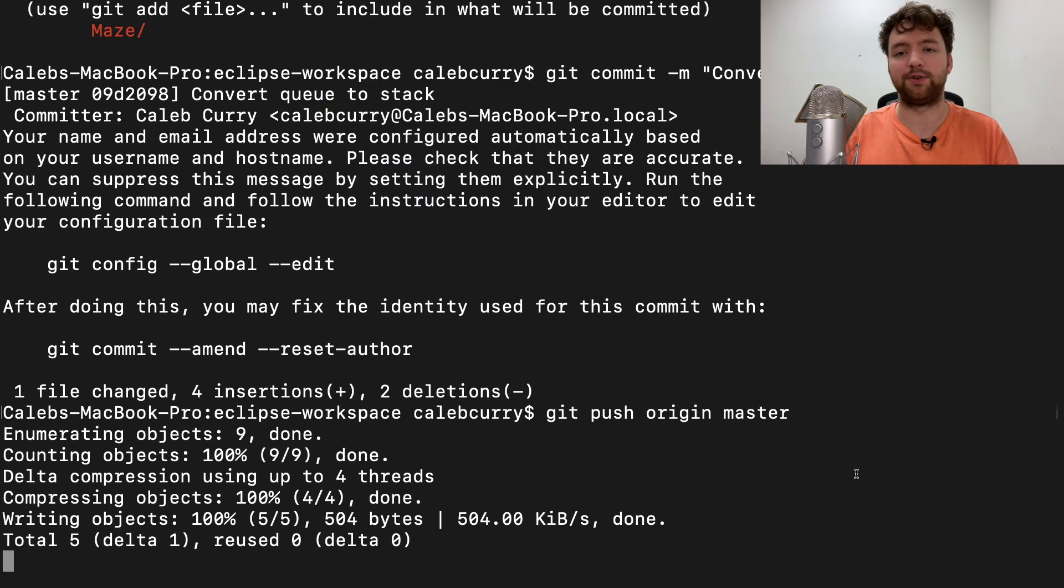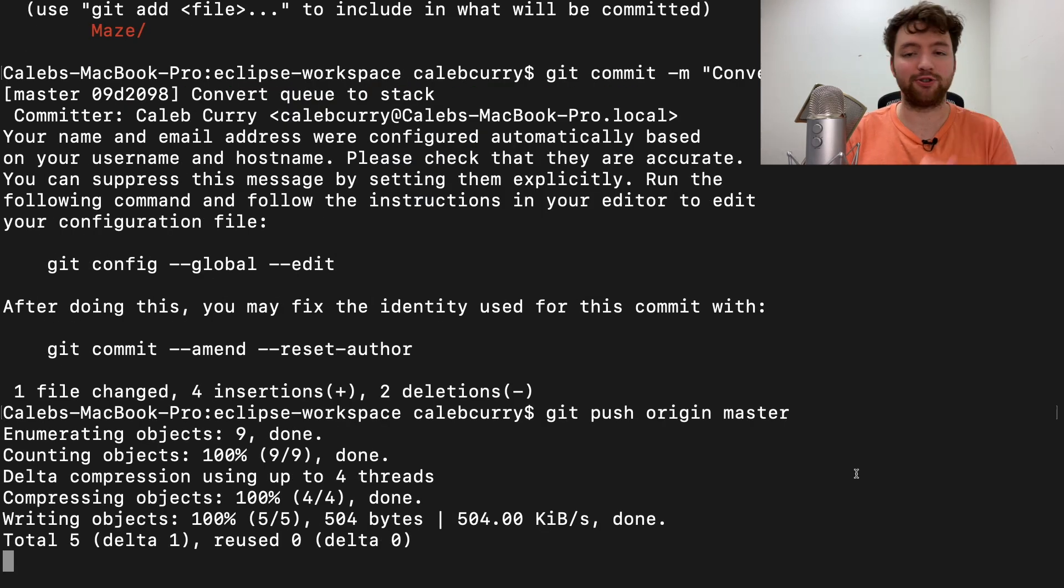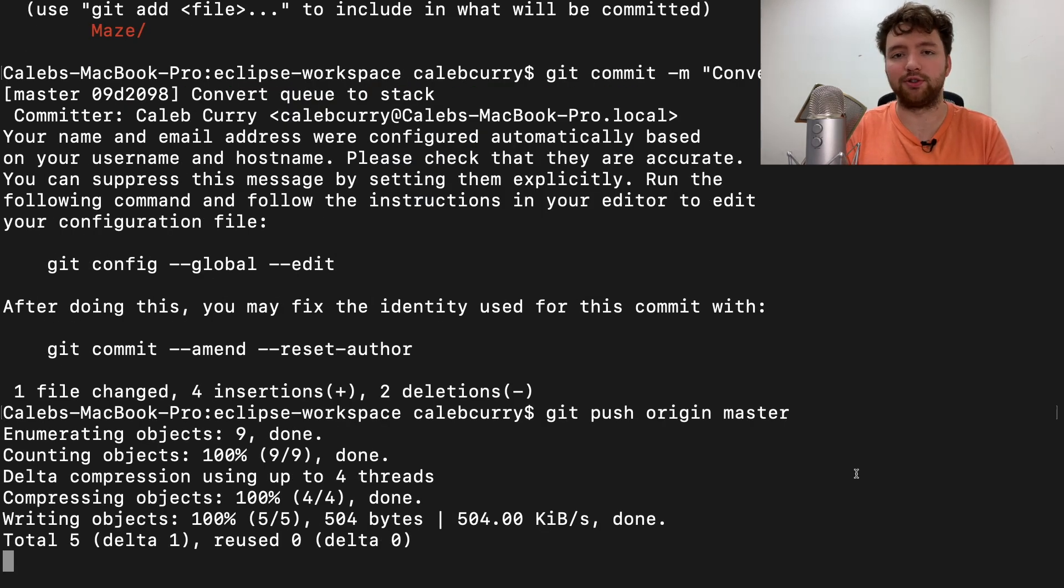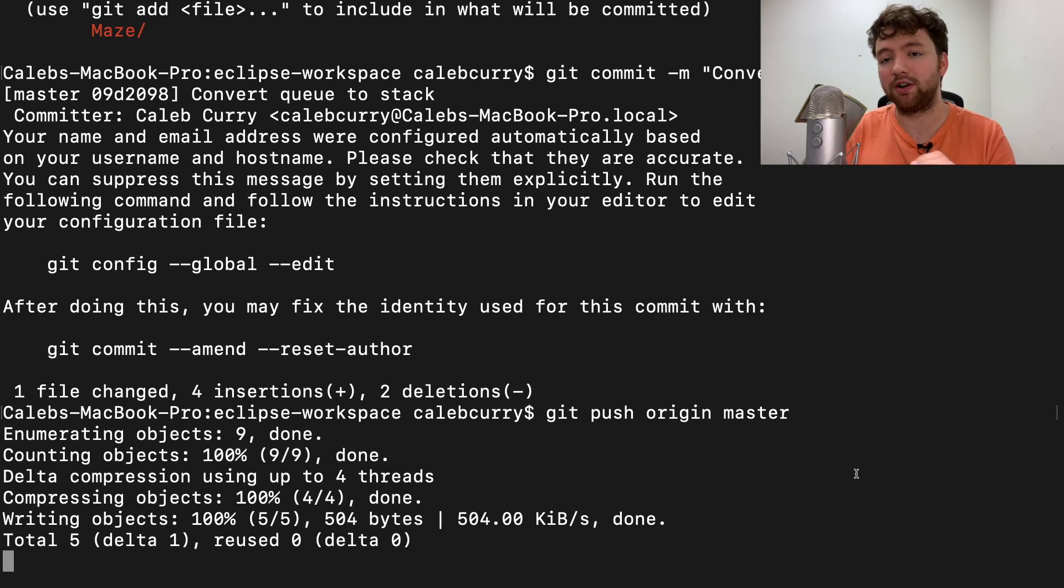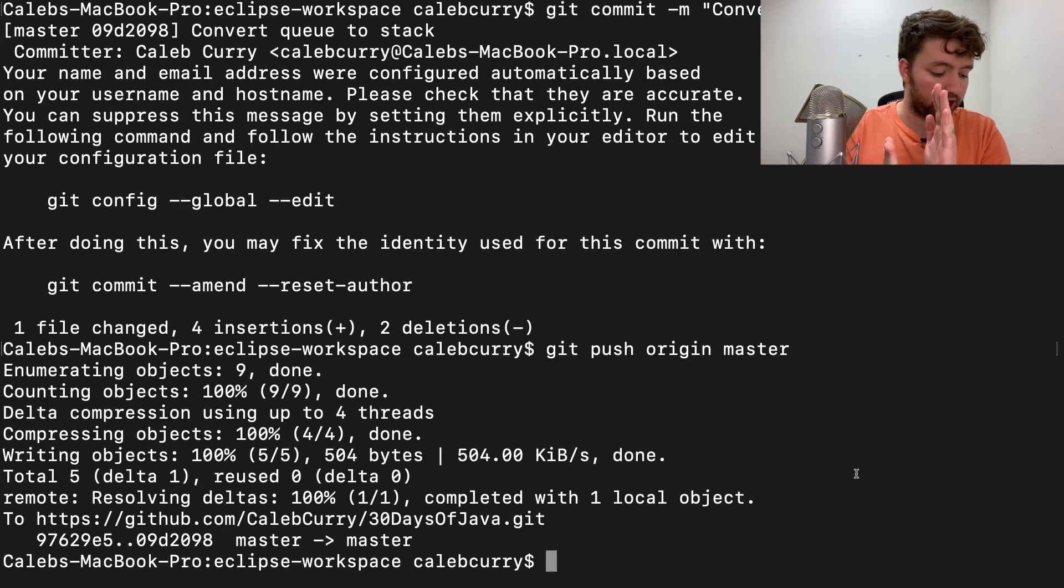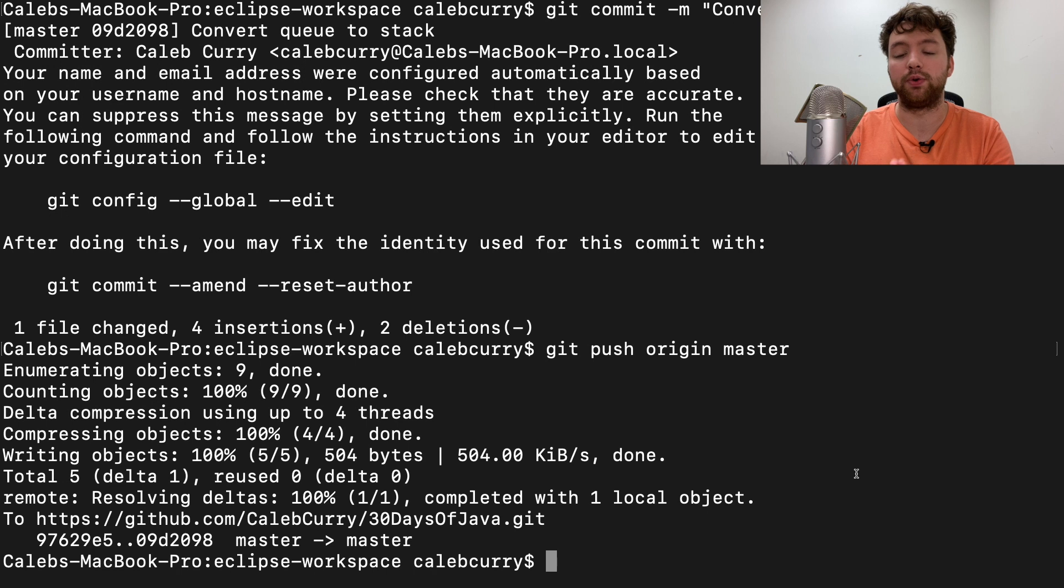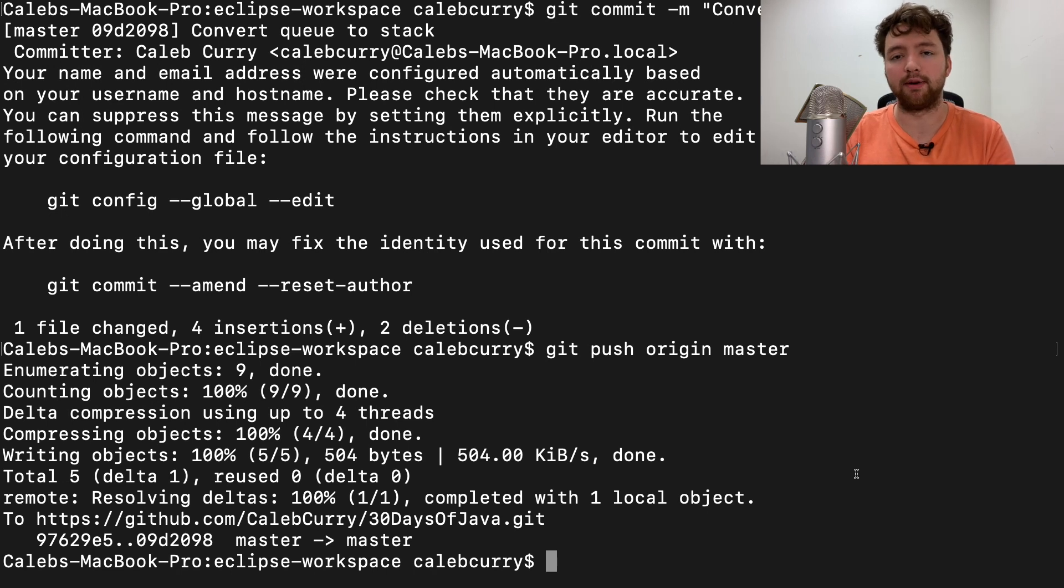And now it should be up in GitHub. So that is your introduction to stack - you can see they're used in a lot of different things.